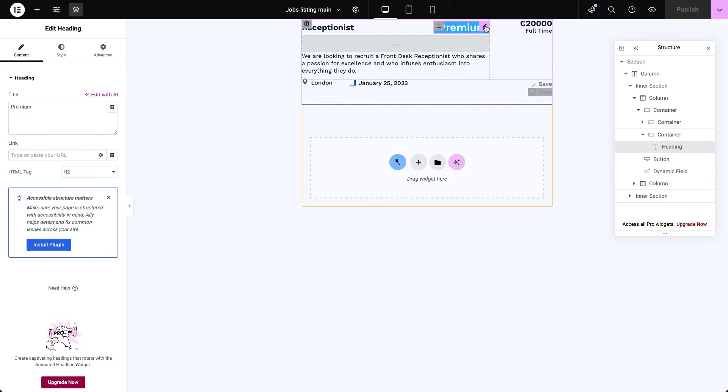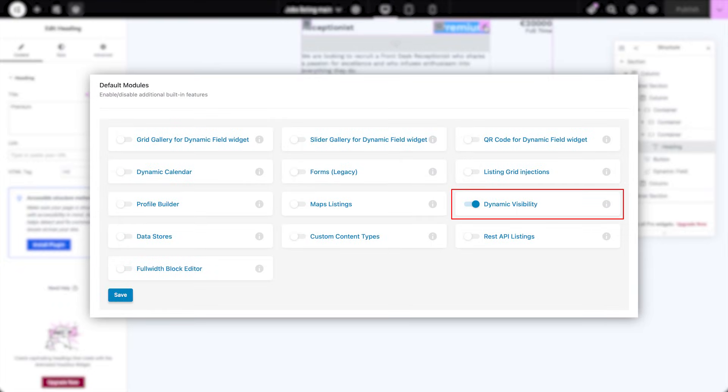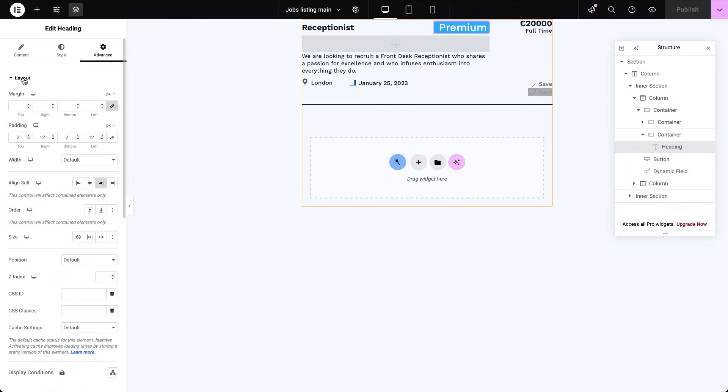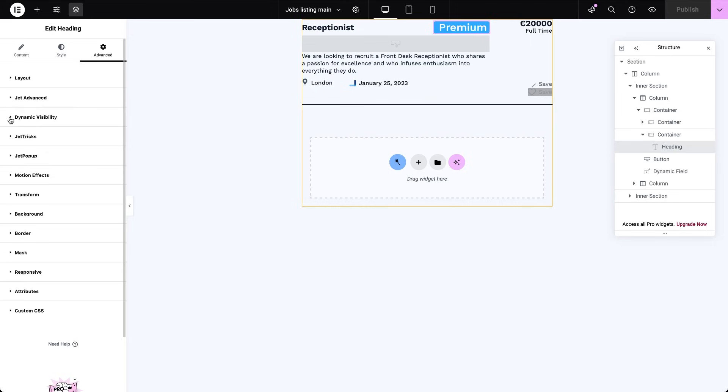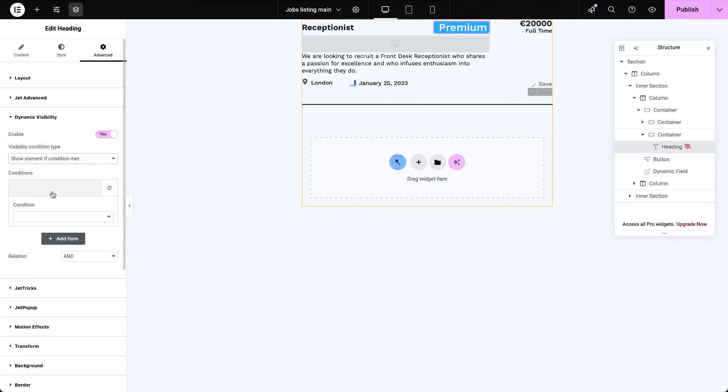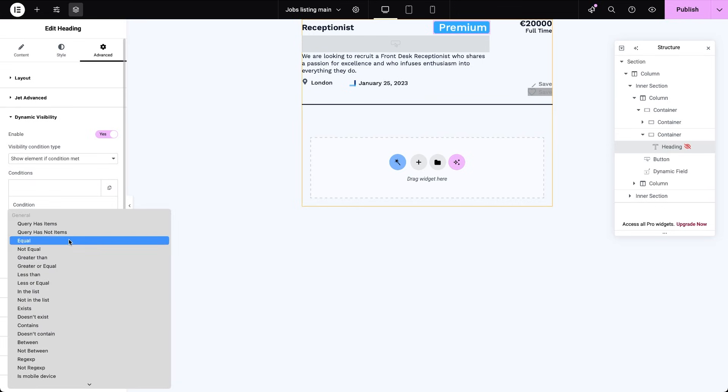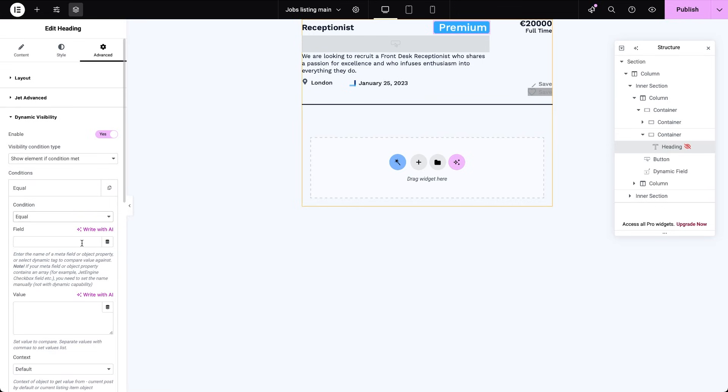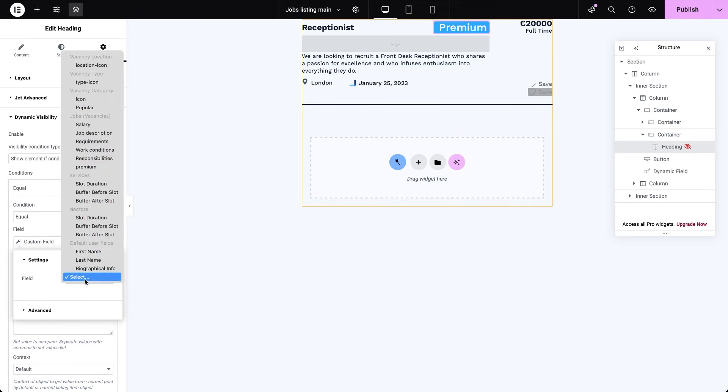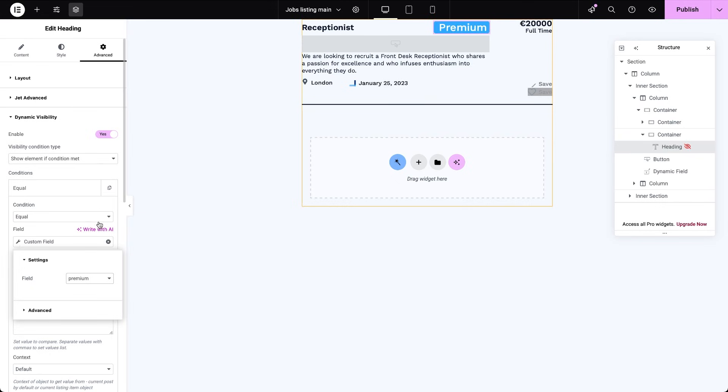To make that badge appear only on premium posts, we'll use dynamic visibility. A Jet Engine feature that I'll be using several more times in this tutorial. Note that that feature requires activating one of the default Jet Engine modules. Select the badge widget, in my case it's a heading, then go to the advanced settings. Unroll the dynamic visibility section and enable the toggle. For the visibility condition type, choose show element if condition met. Under conditions, select equal, then indicate the post's custom field, premium. For the value that the field will be checked against, type yes. This condition makes the badge appear only on posts where the premium field is set to yes.